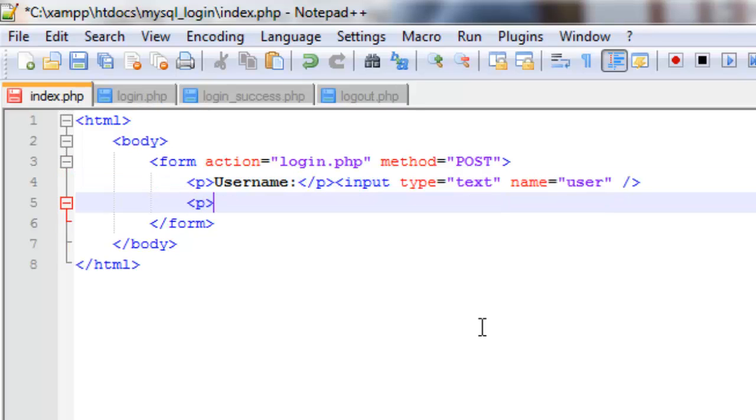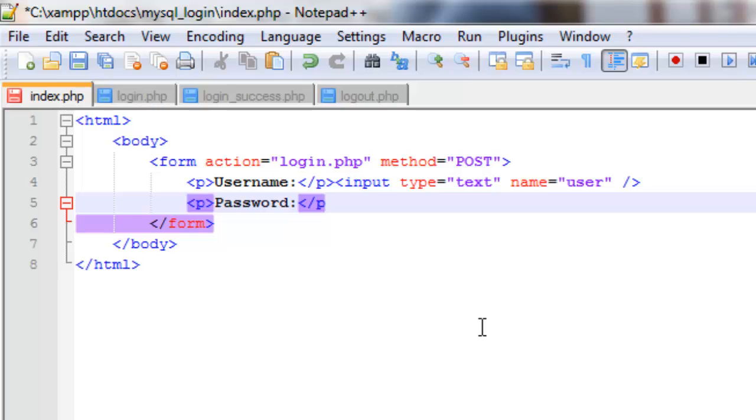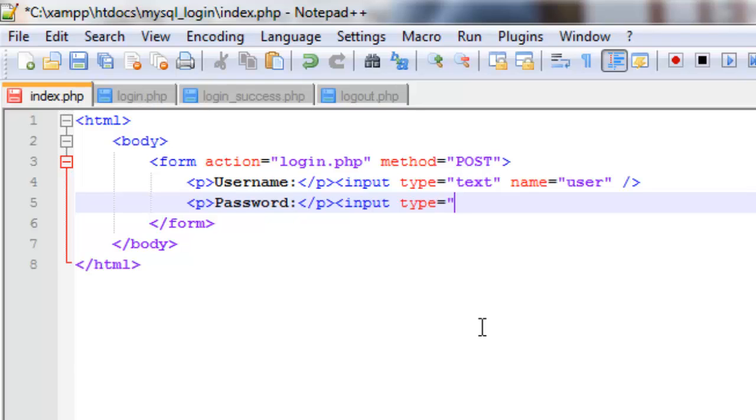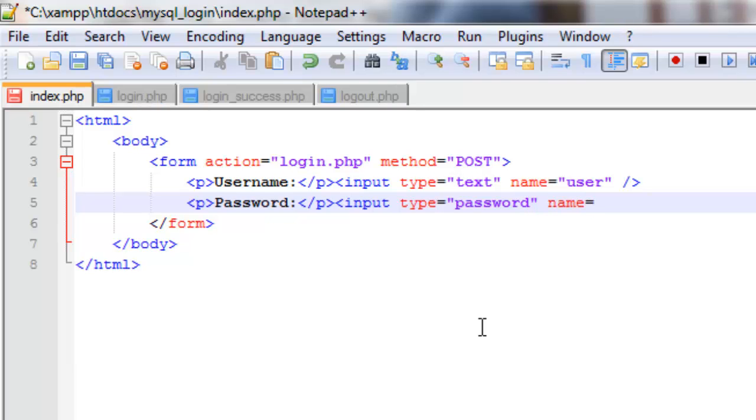And we'll do the same for a password down here. For the password we're going to have the type as password, so it will put a character instead of the text so people can't see what the password is. And we'll set the name equal to pass.